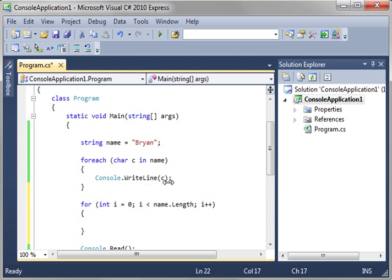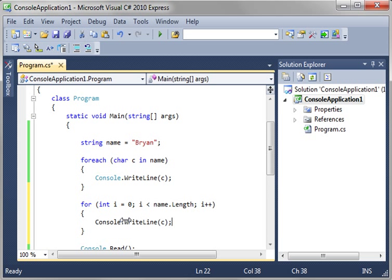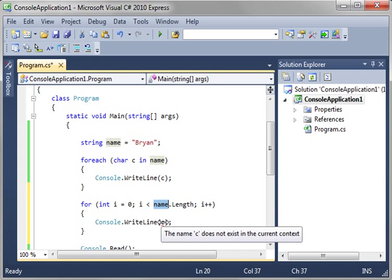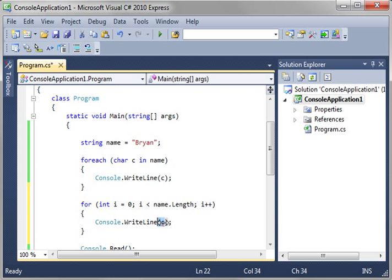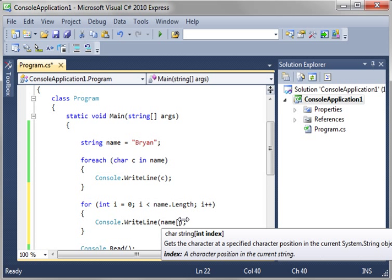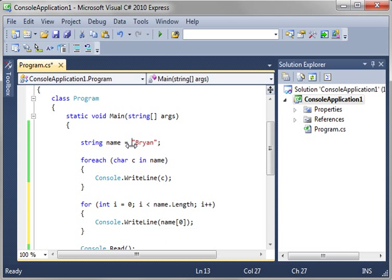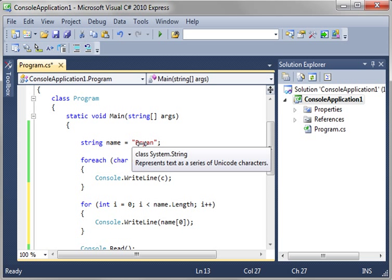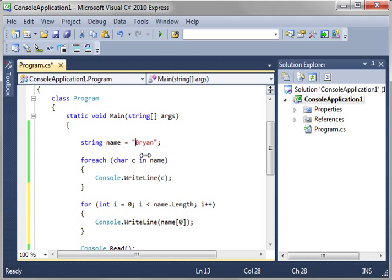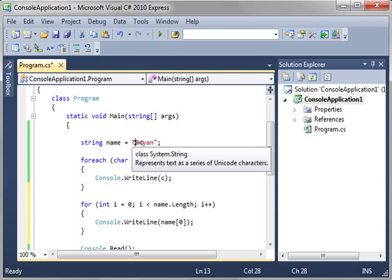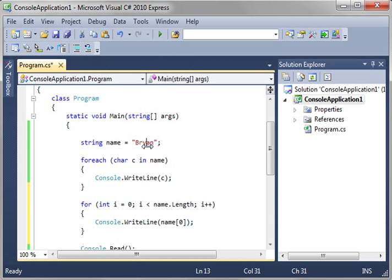And then we'll just say console.writeline and then bracket zero bracket. Now what we're doing here is saying get the index of that string. Remember we talked about zero based in the last tutorial. The first one is zero. The second is one, two, three, four. So let's actually just print this out here. We'll say i plus.